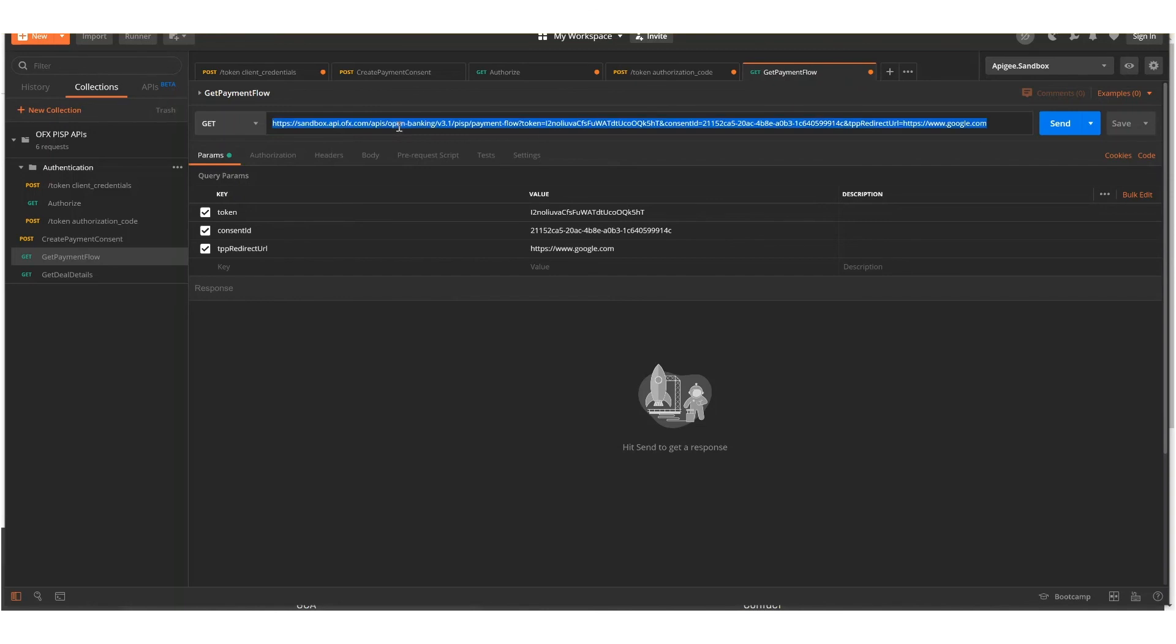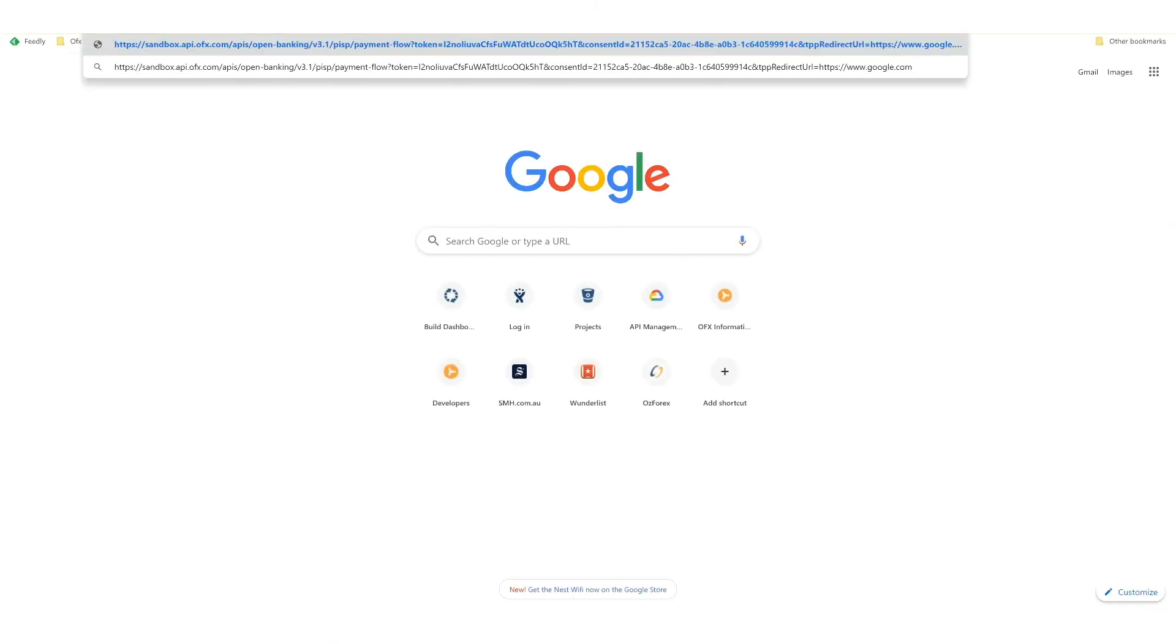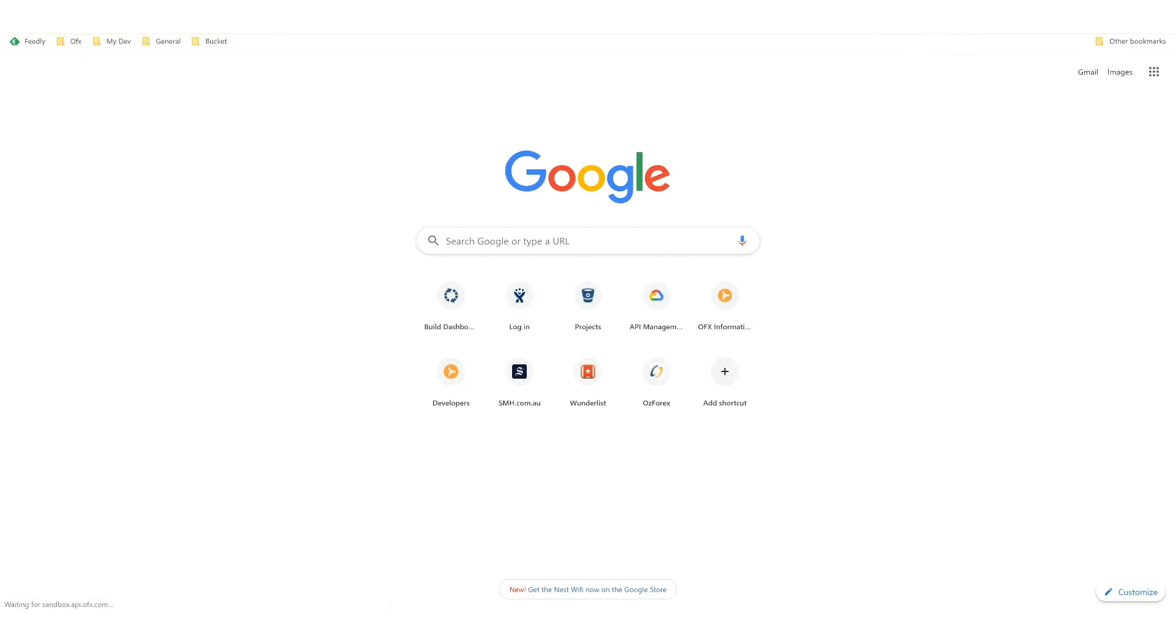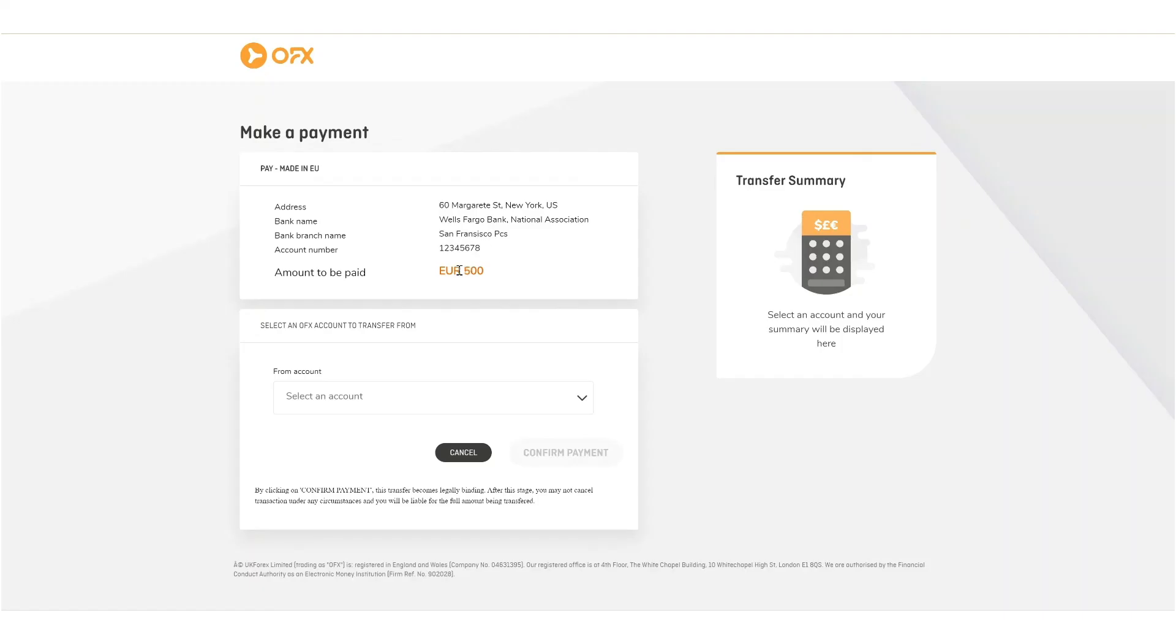This will return back a HTML page. So instead of invoking it within Postman, we're going to use the browser. And here we go. The payment screen has now appeared. And the screen will show your banking details at the top, along with the amount that was set up as part of the payment consent, so 500 euro in this case.